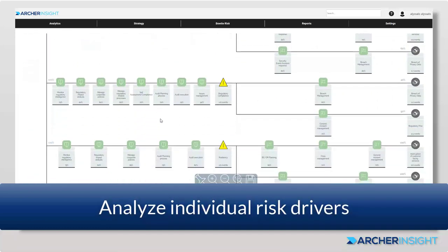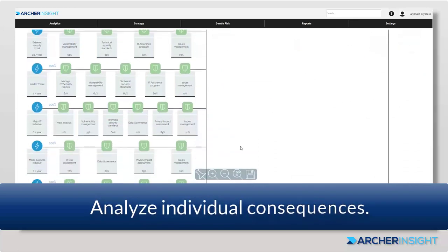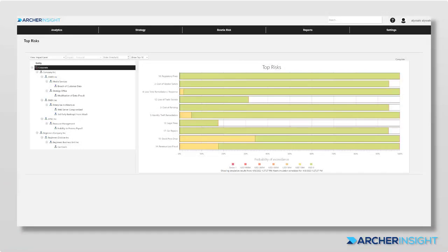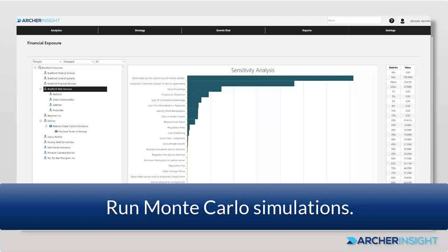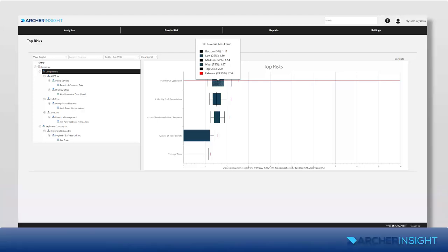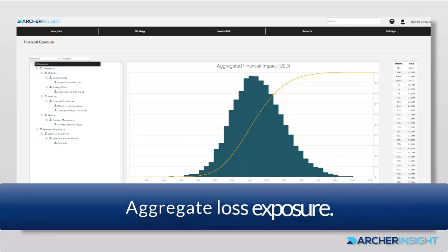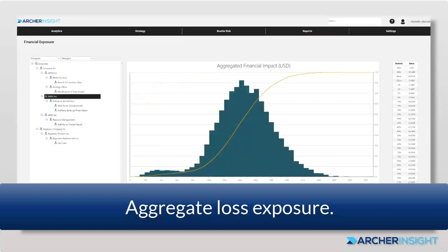Archer Insight provides aggregation analytics for visibility into the overall organizational risk posture as well as domain-specific reporting. Taking this a step further, the Archer Insight simulation engine runs Monte Carlo simulations at each layer of your organizational structure to ensure that each stakeholder has an accurate view of the risk, from the business unit owners all the way to the C-suite and board. With this view, the financial exposure for each area of the business is precisely articulated, allowing stakeholders to make critical and informed decisions on financial risk, insurance coverage, and loss likelihoods.